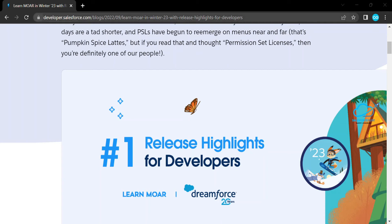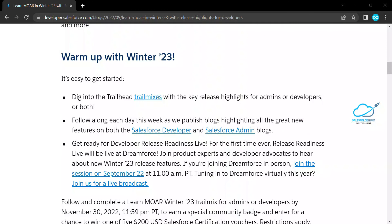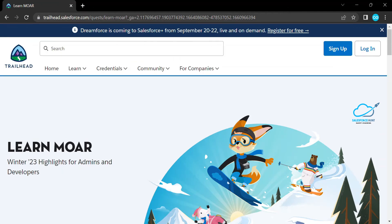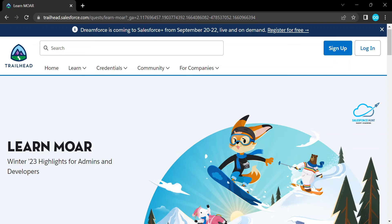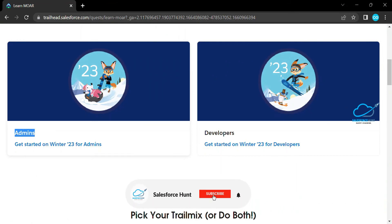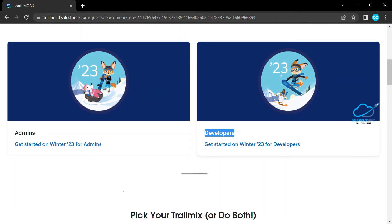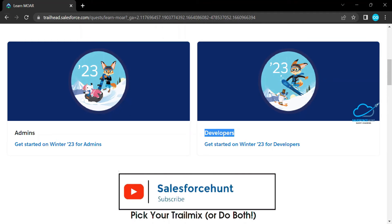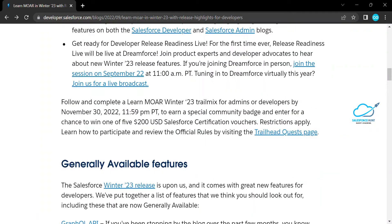Here you can see this is the official site of Salesforce and you can learn from here as well. I will explain each and every topic. Now, under the Trail Mix we have modules — you can learn from here. There are two types of Trail Mix: one for admins and one for developers. Based on your need you can choose that.